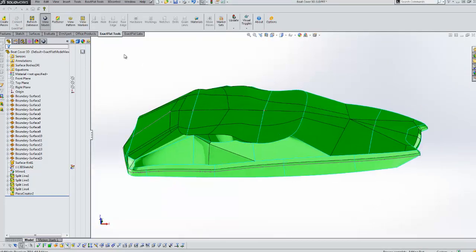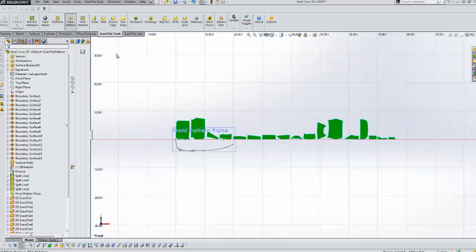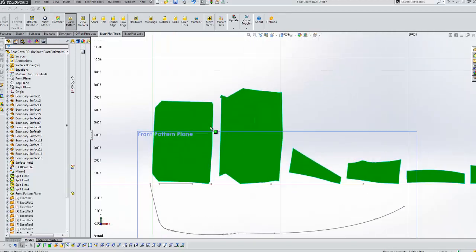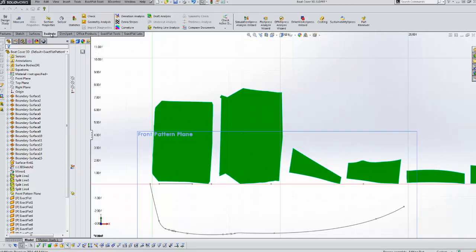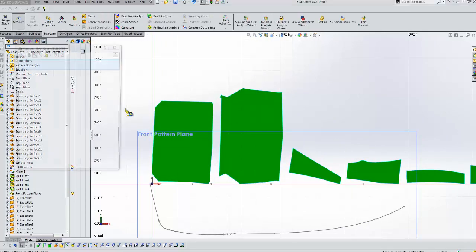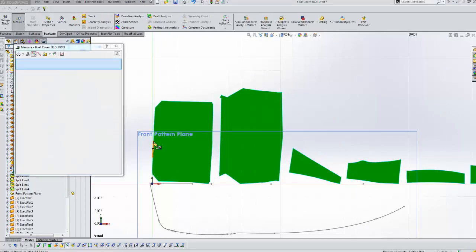Now we'll go into the flattener to solve the flat patterns. But before we do that let's go to the pattern view. Just make sure that none of these pieces are too wide. And what we can do is just measure the width.